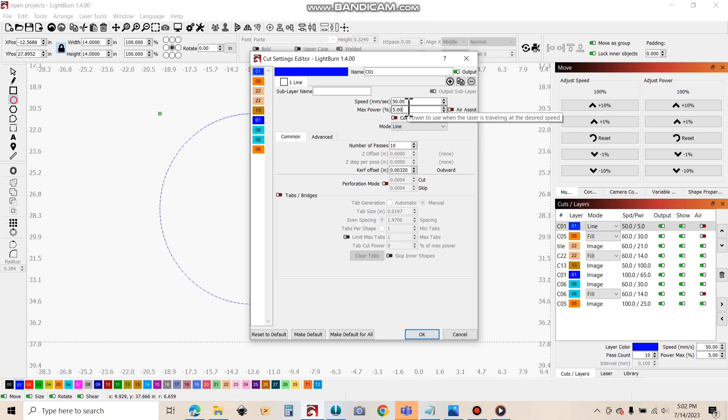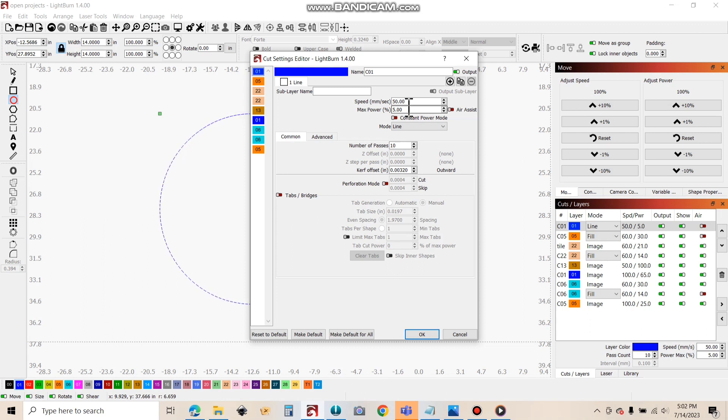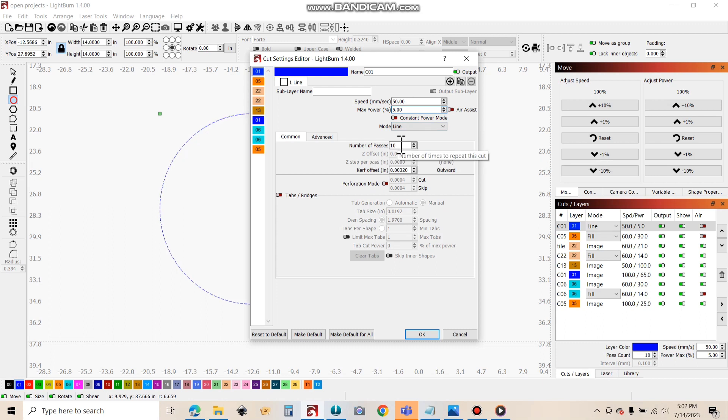Because it's not typically strong enough to mark most materials, other than like paper materials. But it's strong enough to actually engage the diode and get it warmed up as well. And this is probably the most important part. Is the number of passes. So we're going to do 10 passes at 50 millimeters a second.